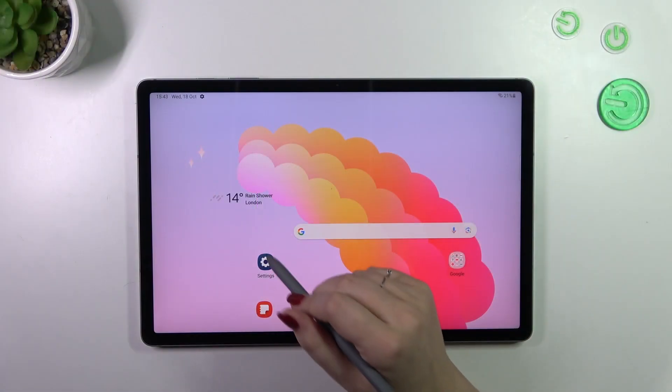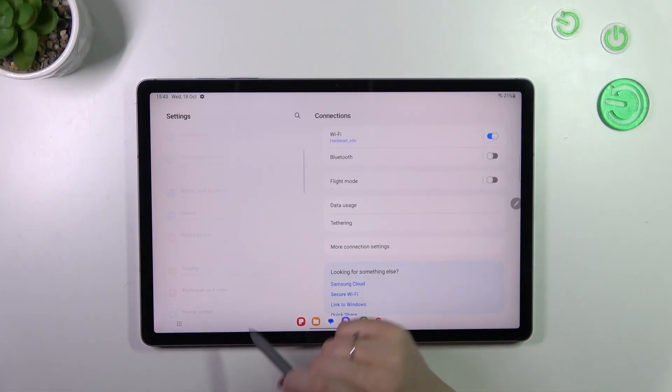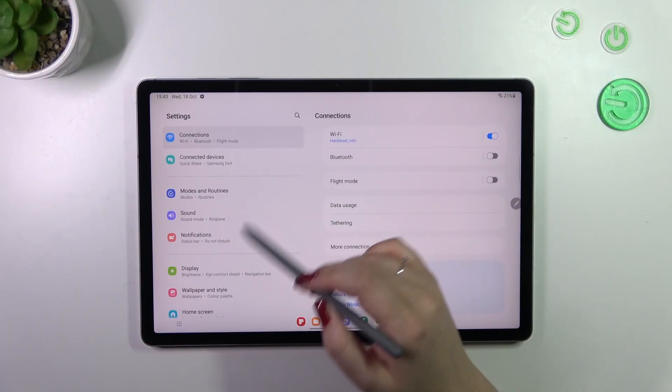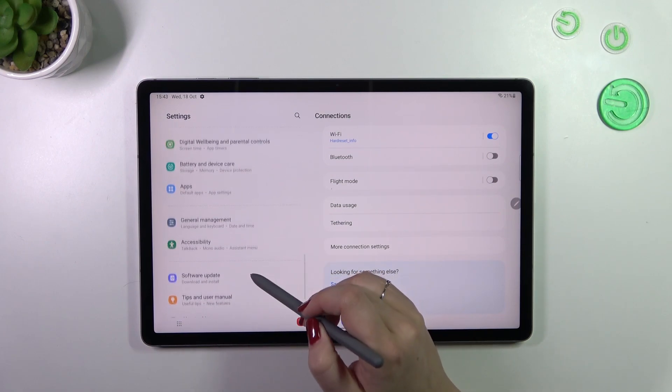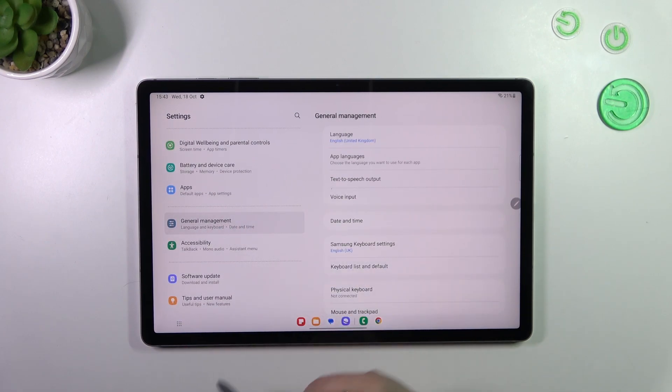So let's start with opening the settings and in this left section scroll down to the very bottom to find the general management.